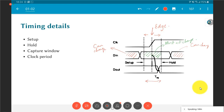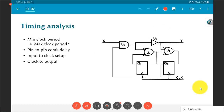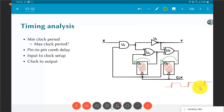This becomes more interesting in multi-flip-flop and multi-gate systems. Consider a circuit where Q1 and Q2 are flip-flops both connected to the same clock. The clock is a square wave and we are interested only in its edges. Every time there is a clock edge, data passes through the flip-flop from input to output and then proceeds through the combinational logic.